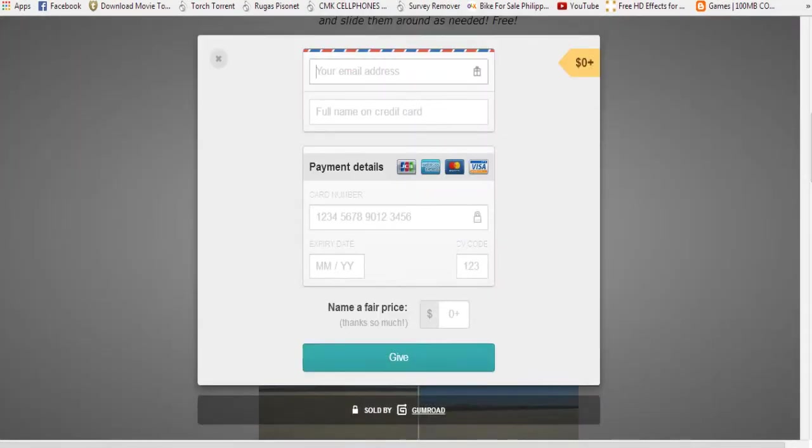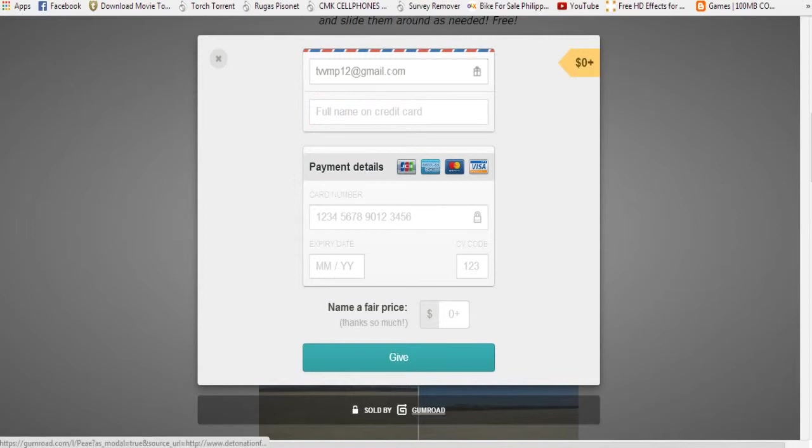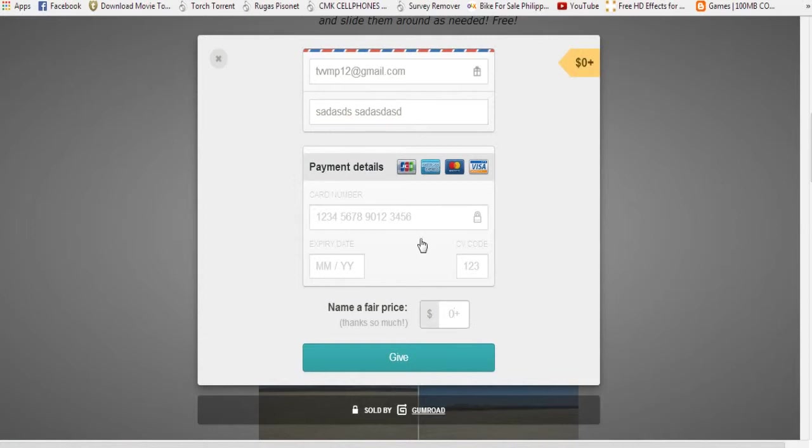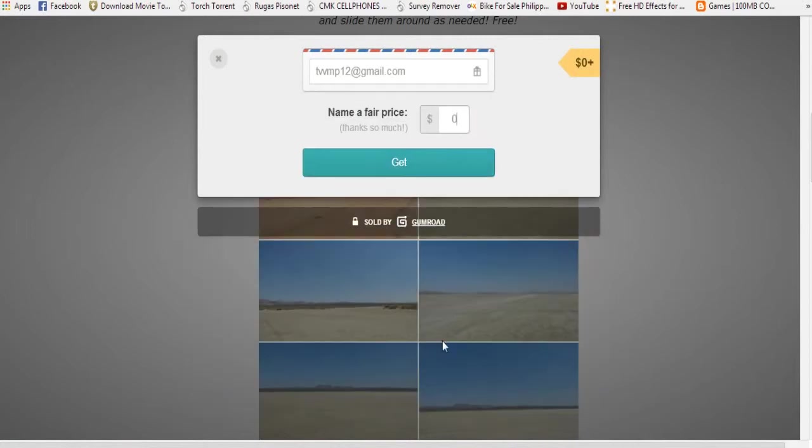Okay, so type your email address and then any name. And then make sure you don't fill this up. Make sure you hit zero.